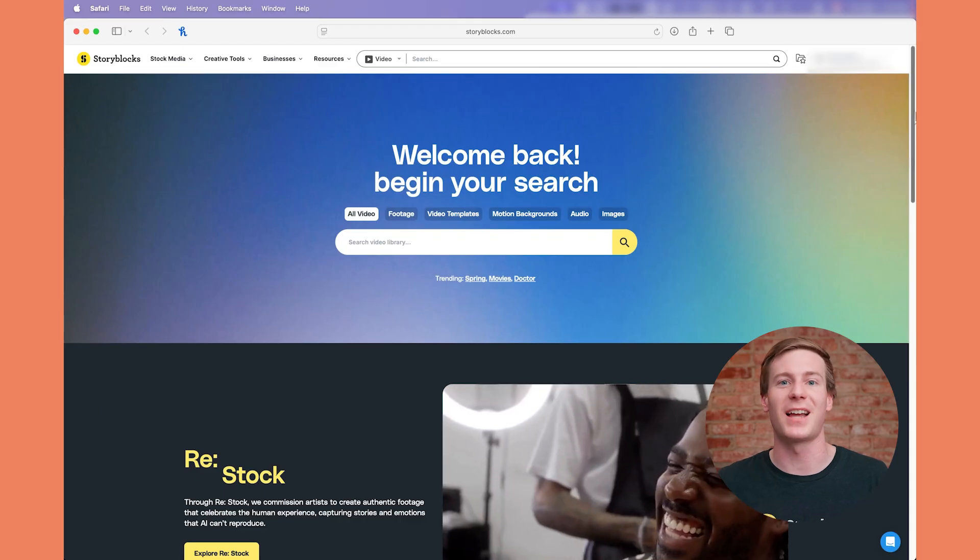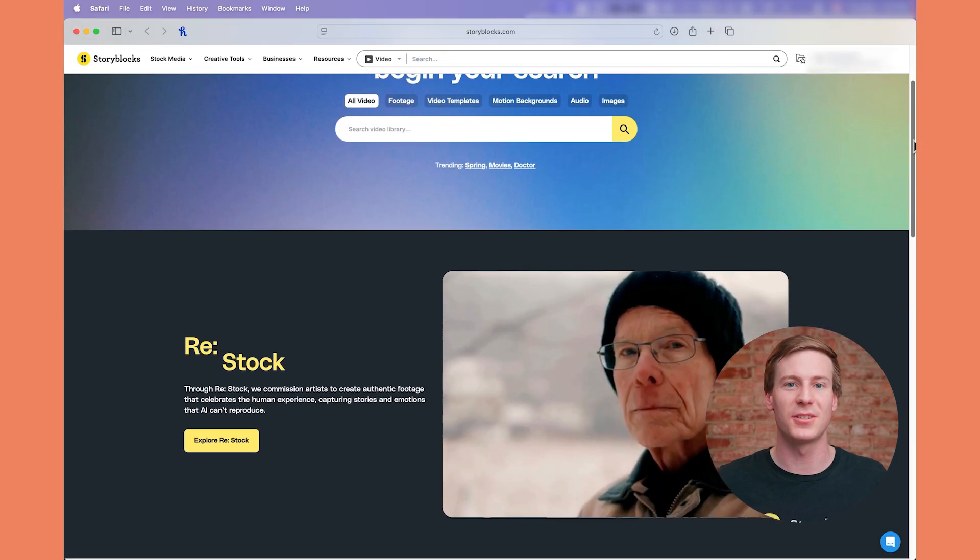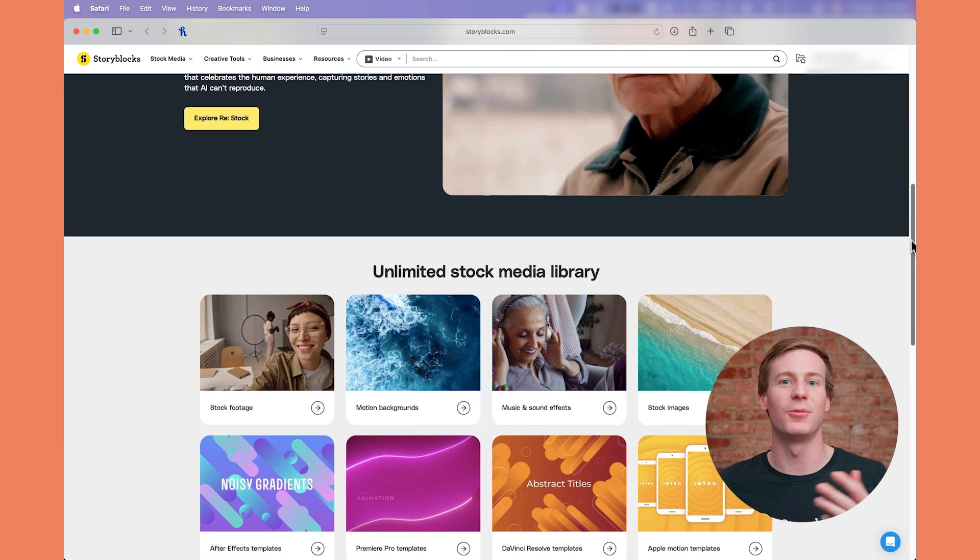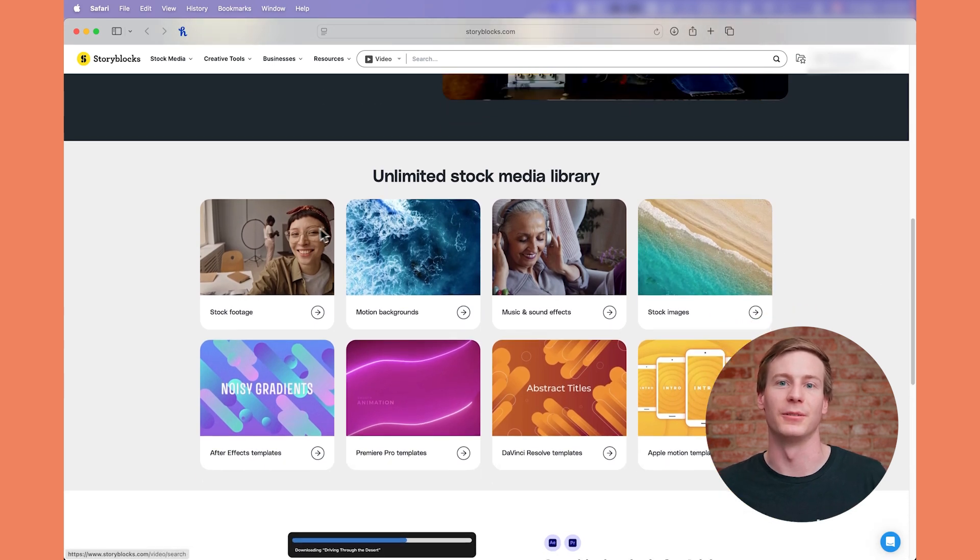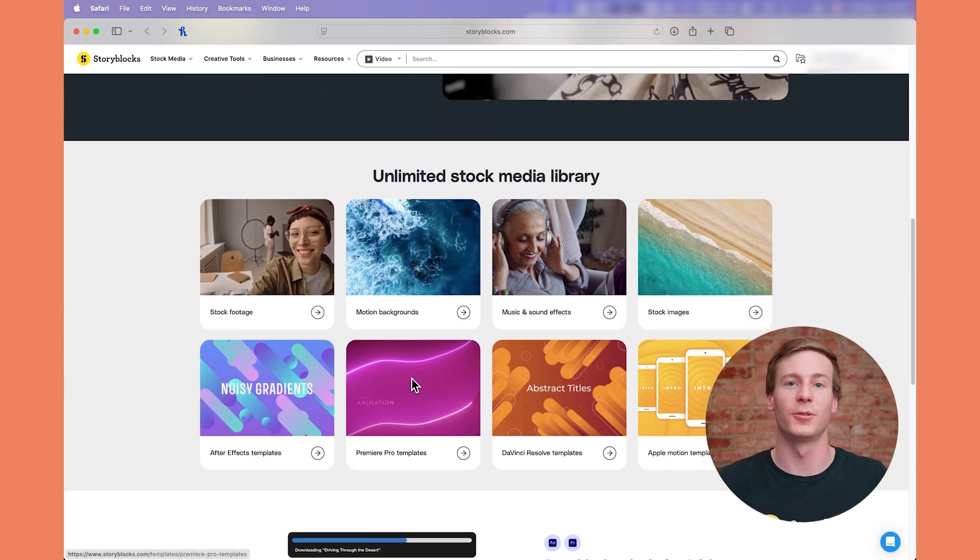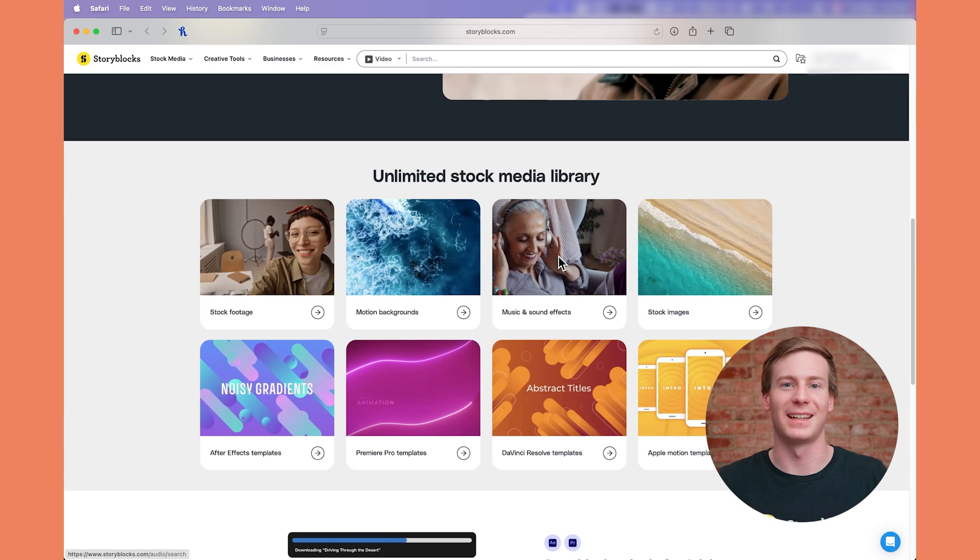And if you're not familiar with Storyblocks, we're a stock media subscription service that gives you unlimited downloads of royalty-free 4K footage, templates for Premiere Pro, music, and more. You can learn more by clicking the link above or in the description down below. Let's get into it.